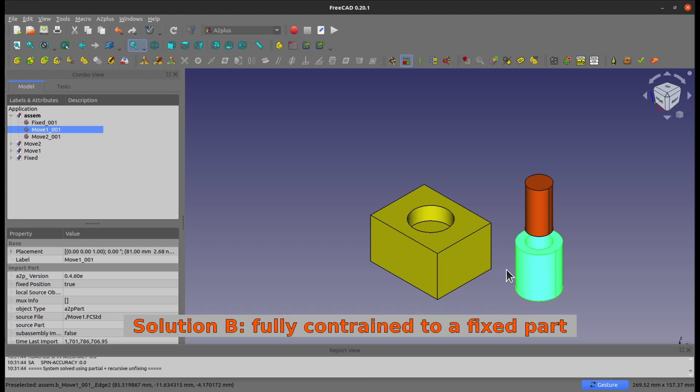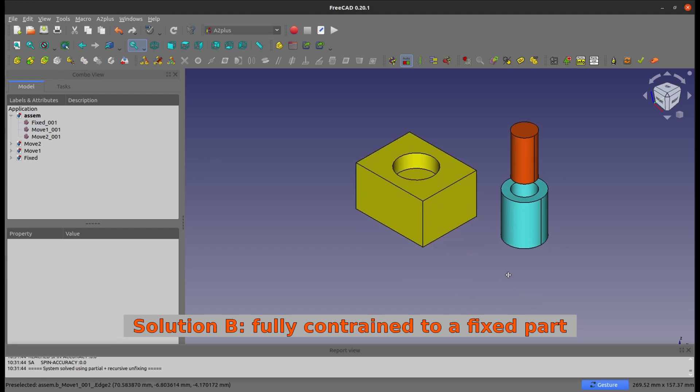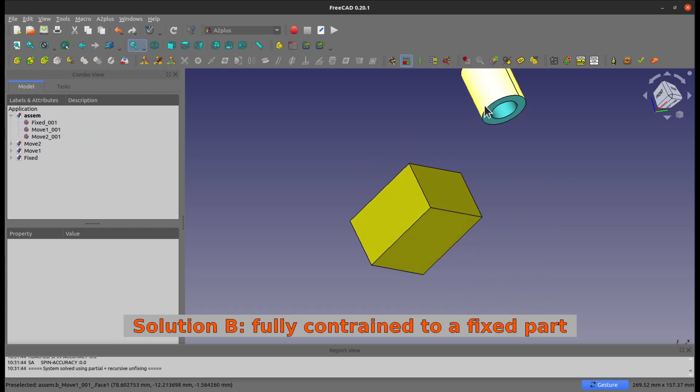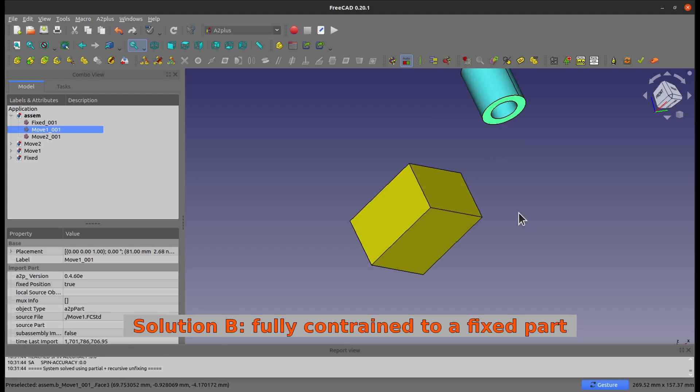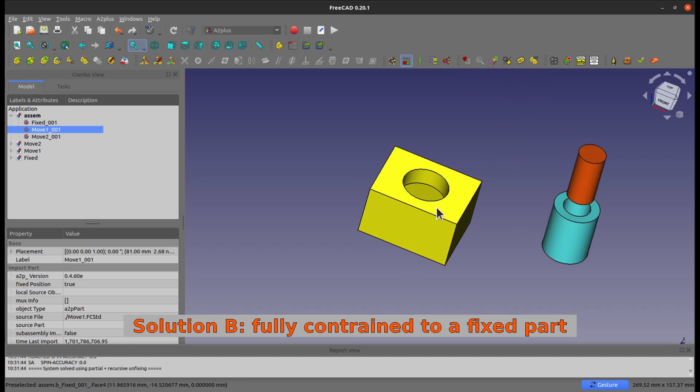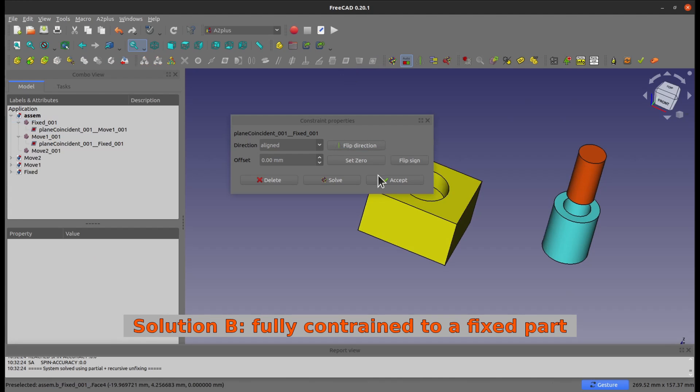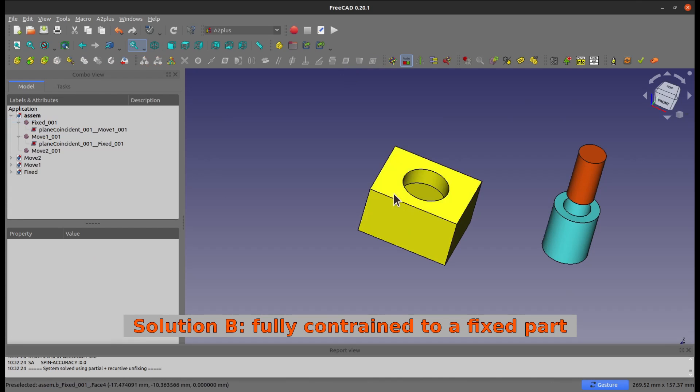I'm going to add these two here, let's say, you're going to add this constraint to this surface here, so it's coincident and you accept it.